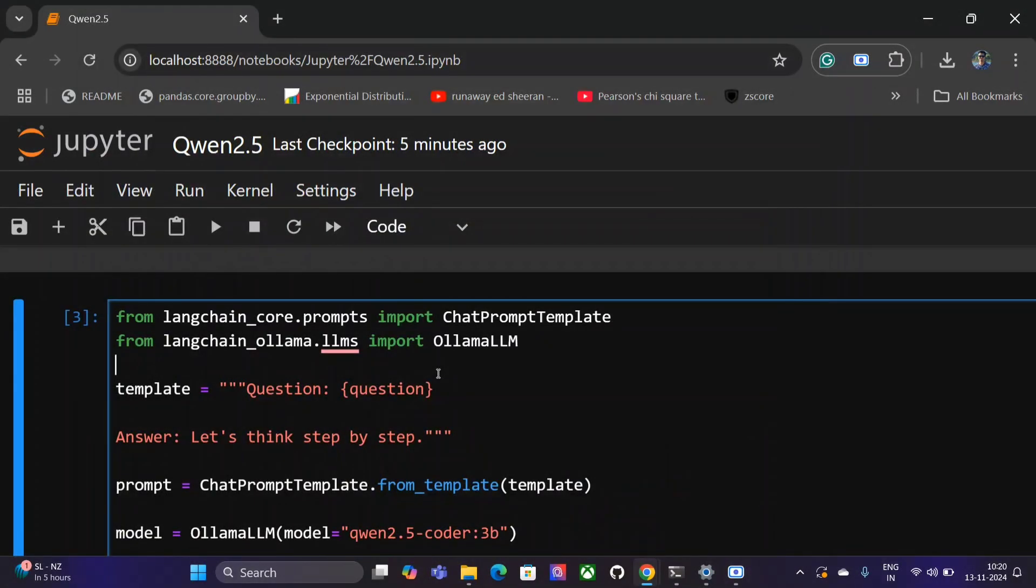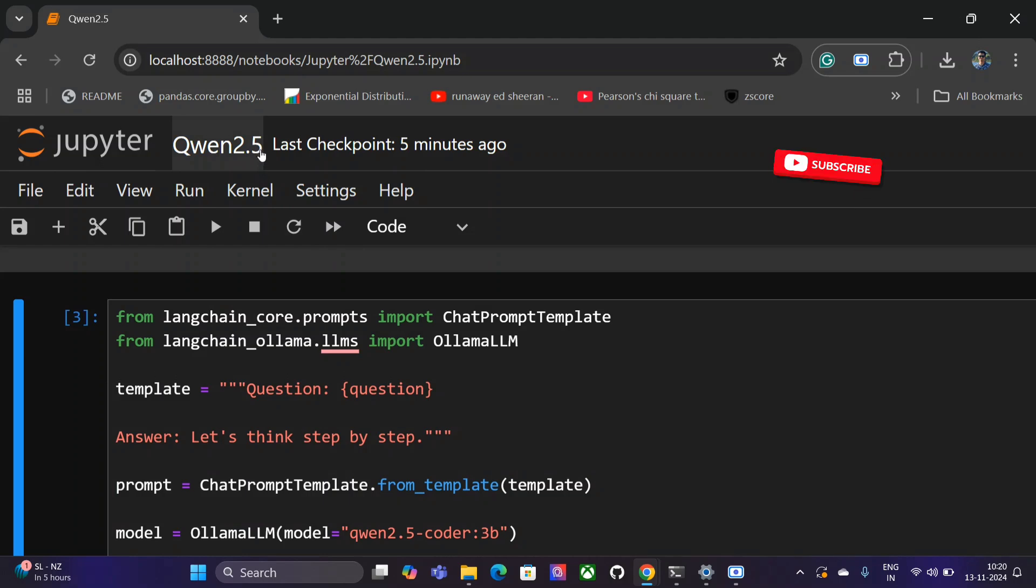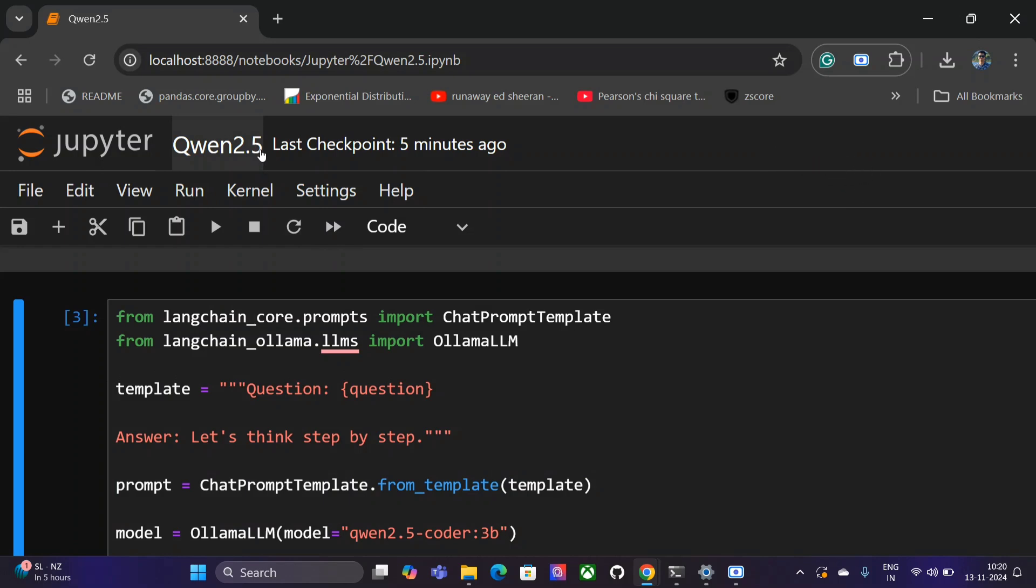Hi everyone, you must be hearing that Qwen 2.5 Coder has been released recently and it has beaten GPT-4o on coding grounds. It is taken as the best coding LLM available, and the best part is it is open sourced so everyone can use it. Today in this tutorial we will learn how you can use Qwen 2.5 Coder in your local system.